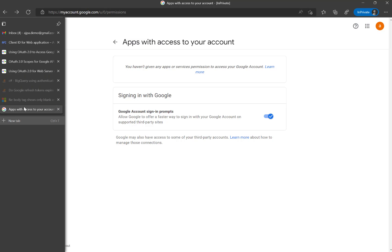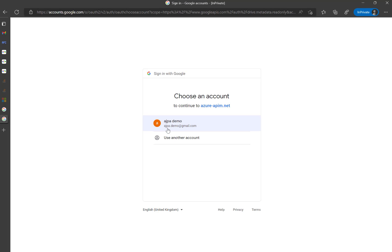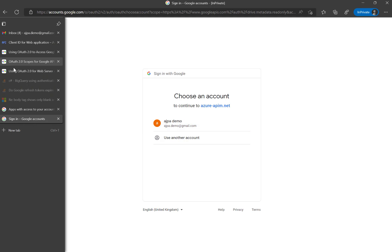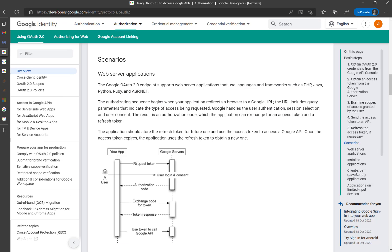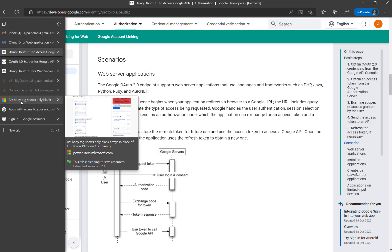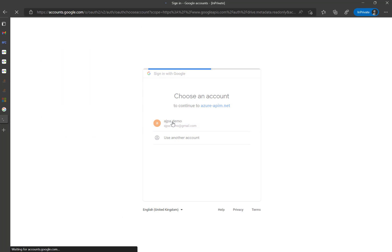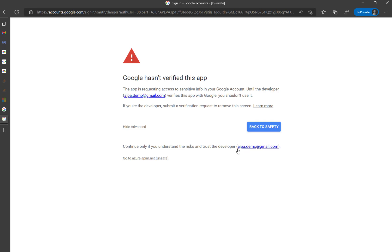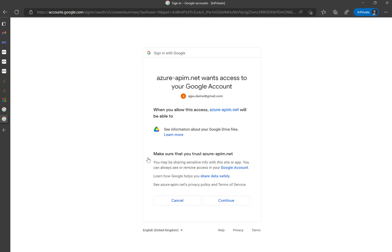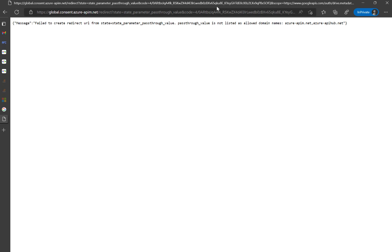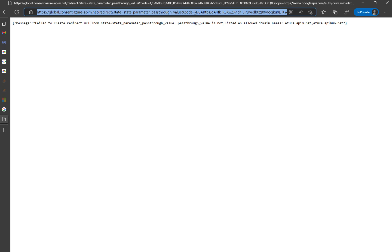I'm going to copy this URL and paste it into the browser, then press Enter. You can see it's asking for the authentication code — that matches the diagram: request token, user login and consent. I'll click on Advanced, then proceed to trust the application. It warns that it will access the resource based on the scope I mentioned — that all comes as part of accessing the Google account. I'll click Continue and now we have the code.